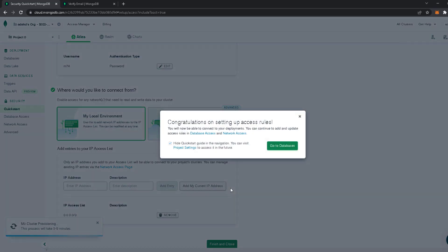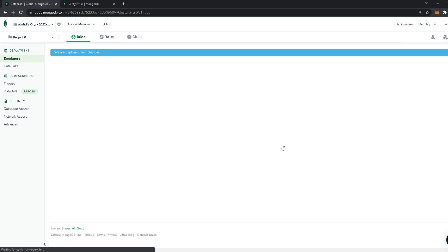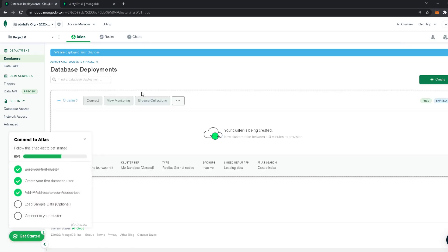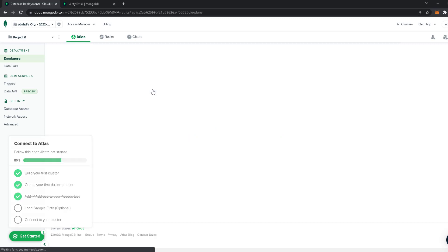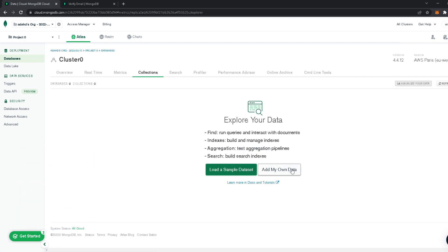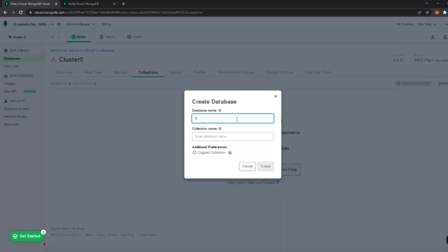Go to the Databases section — this is the part that takes about three to five minutes, so wait a little. Once it's done, go to 'Browse Collections' and create a database. Let's call it, for example, 'facebook', then name a collection inside it, for example 'users', and then Create.